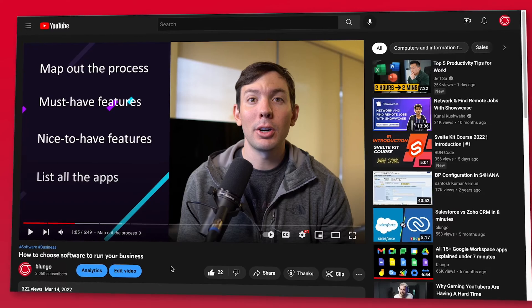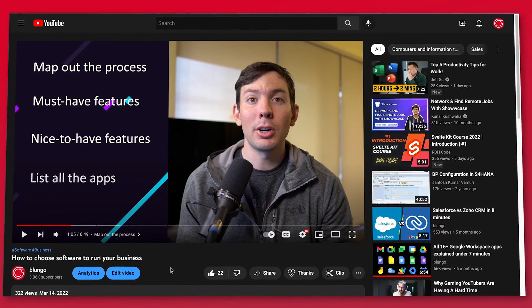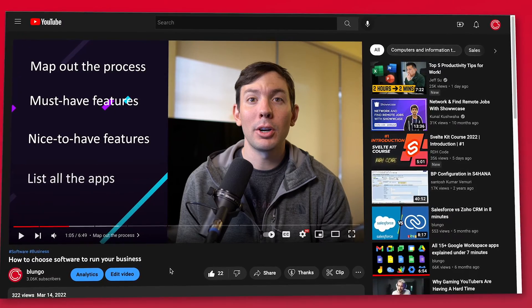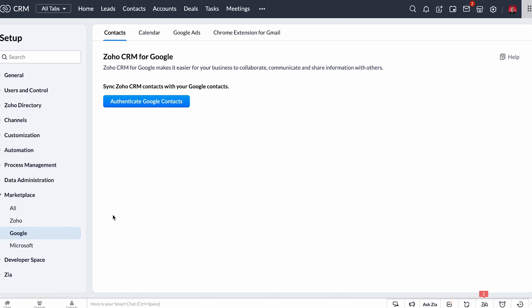If you want to learn more about this step, I have made a video on how to choose software to run your business that I will link in the description. I also recommend that you sign up for a few CRMs that you have in mind and use them for a bit to make sure the user interface looks good and is easy to use. Remember that the users have to use the app, so if it is difficult to navigate or a little clunky, they're not going to like it.